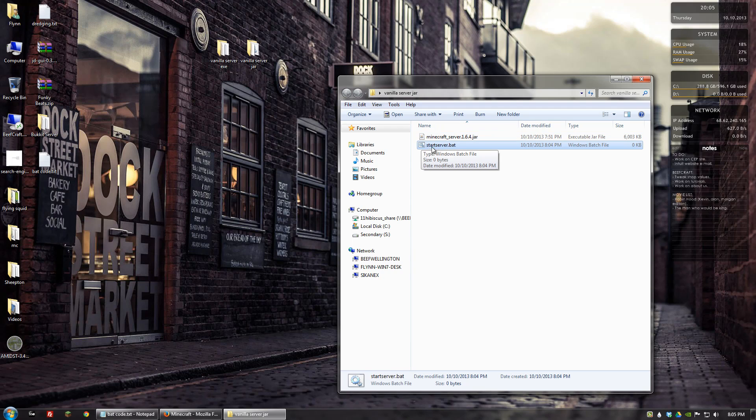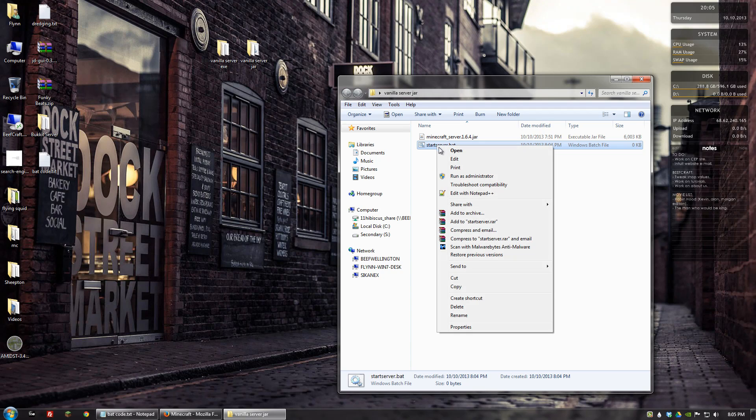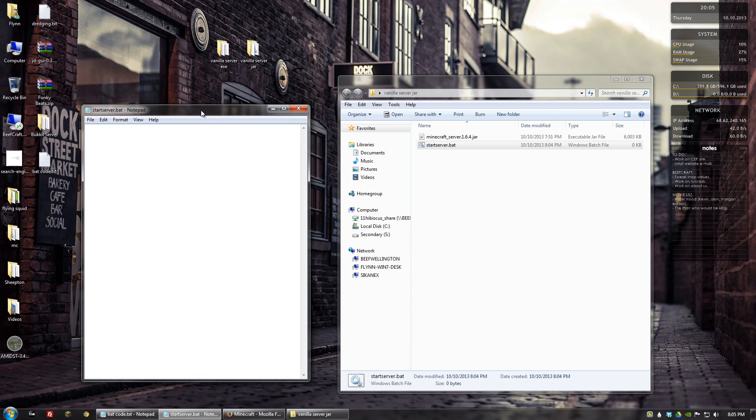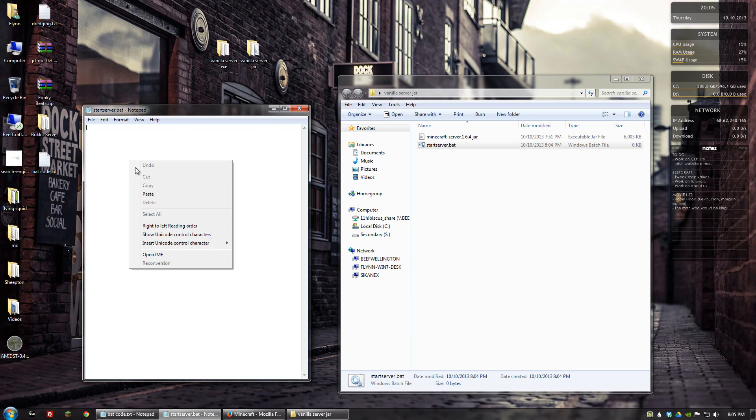And then this is basically going to be the way you start your server. You would double click on this, but we need to put in some code to it first to tell it what to do. So we'll edit it in notepad. If you are on a 32-bit computer, what you want to put in is the following.